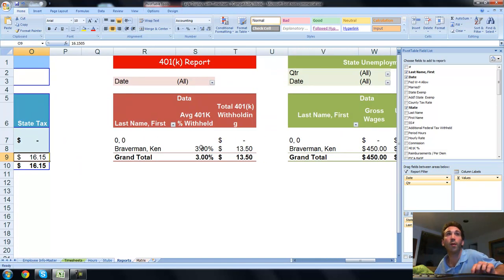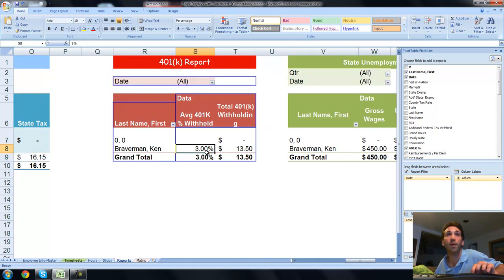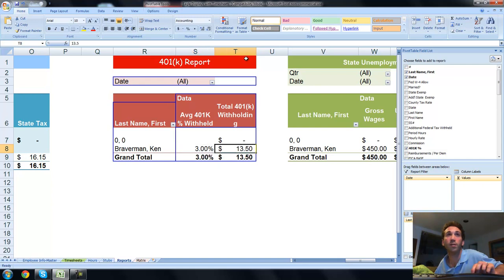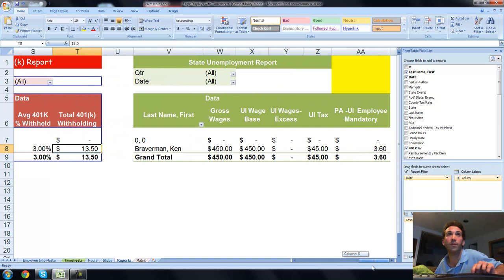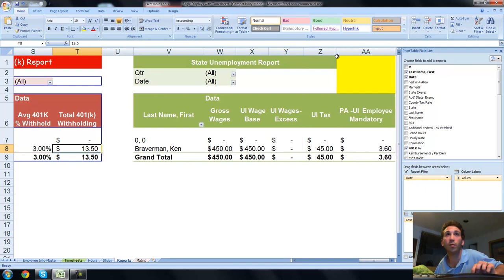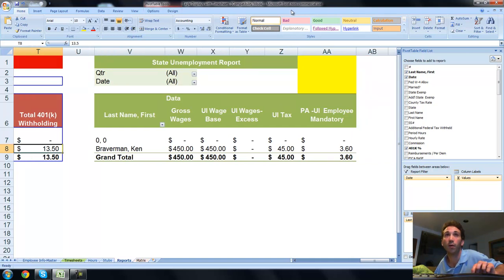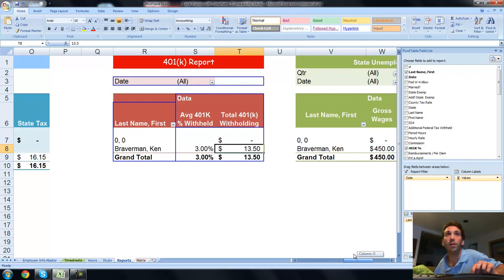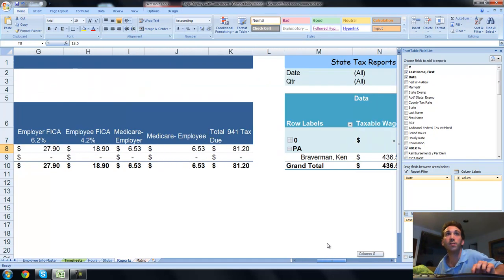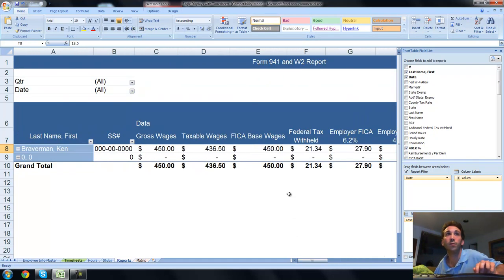This is your 401k report. Shows the average percentage that the employee withholds and the amount that needs to go to 401k. You can sort that by date or filter it by date so you can see how much you'd owe during any given period of time. Here's your state unemployment. This is the total UI tax that would be due. This is also the employee withholding portion over to the right. Those are your main reports, and this is fully functional. It's working pretty good.